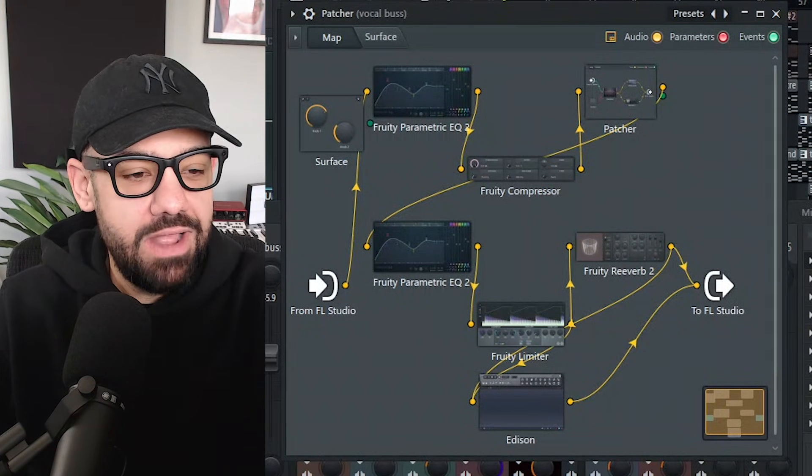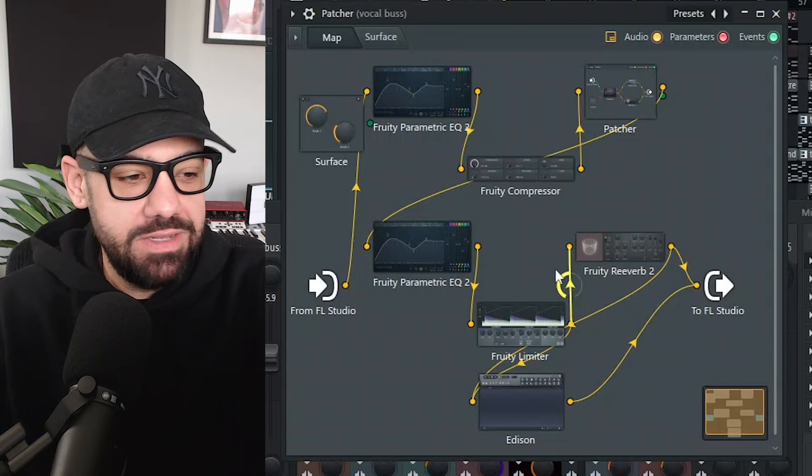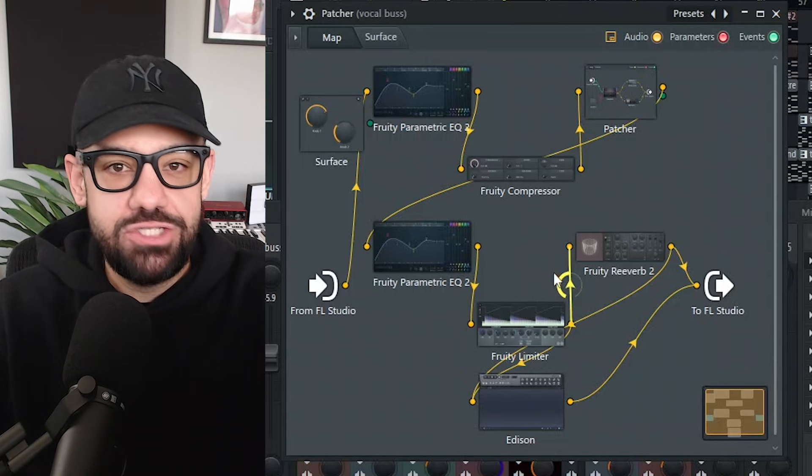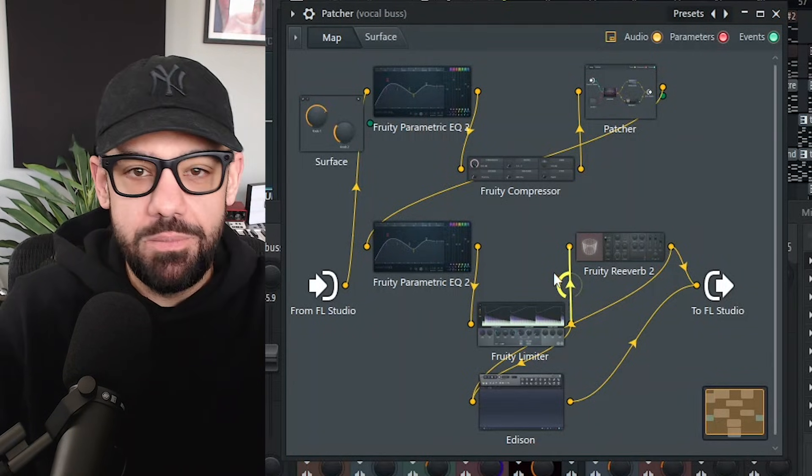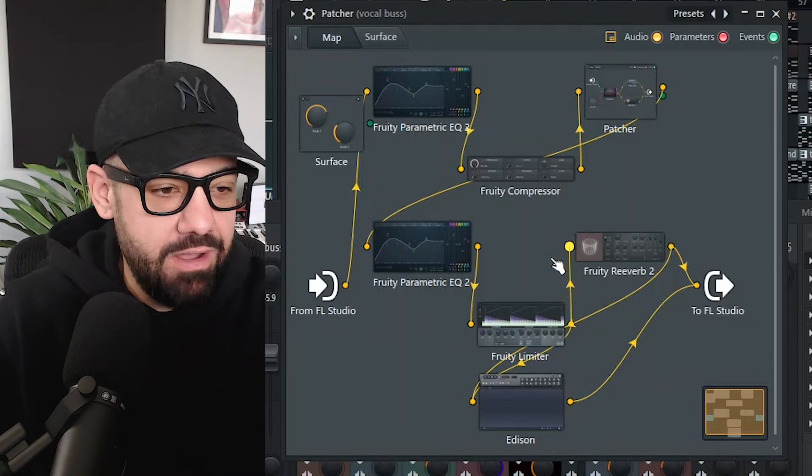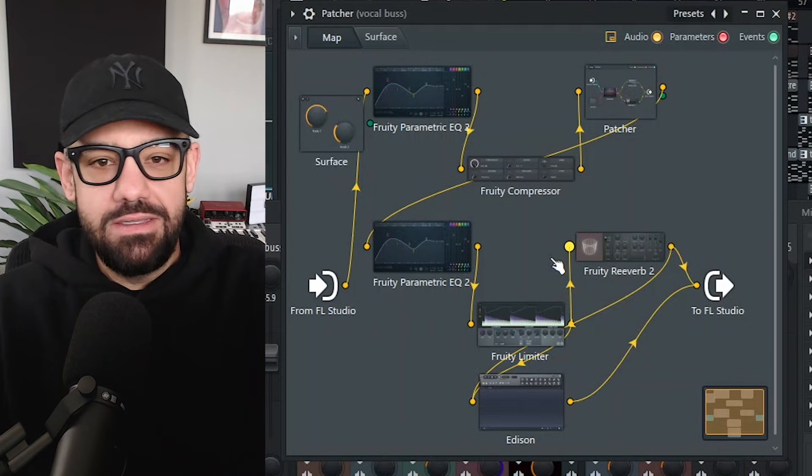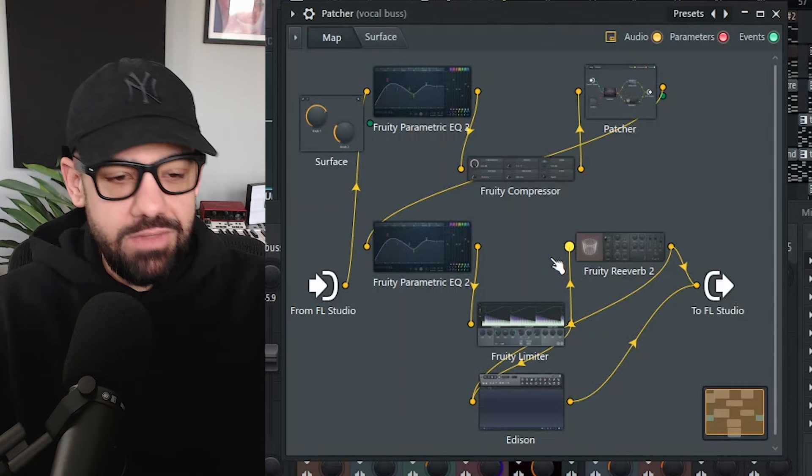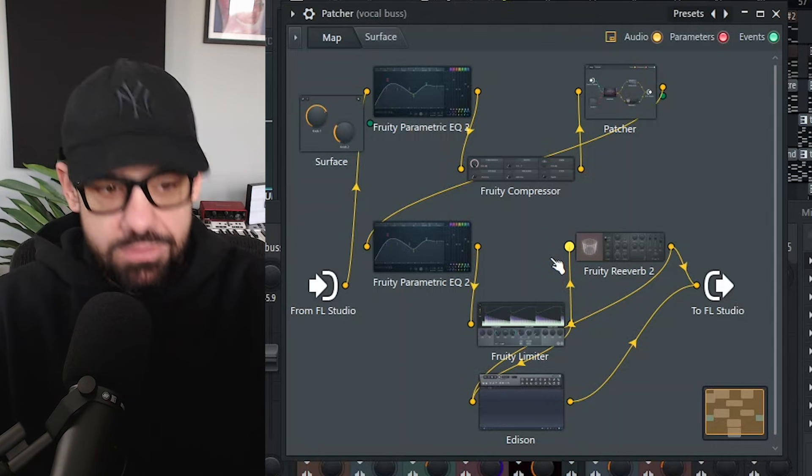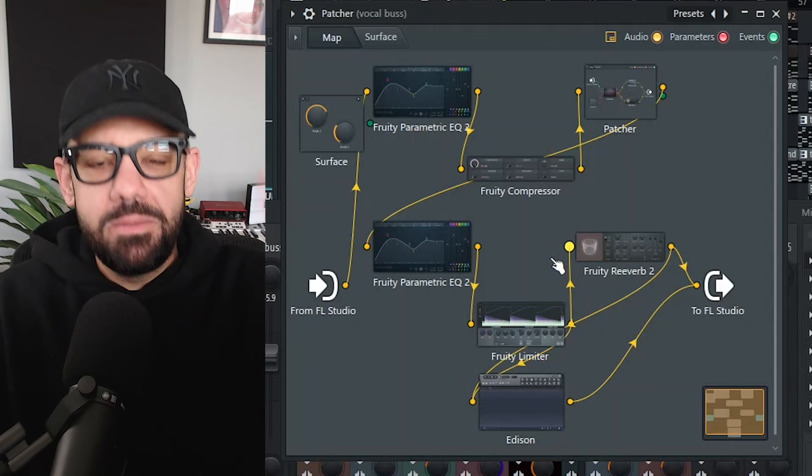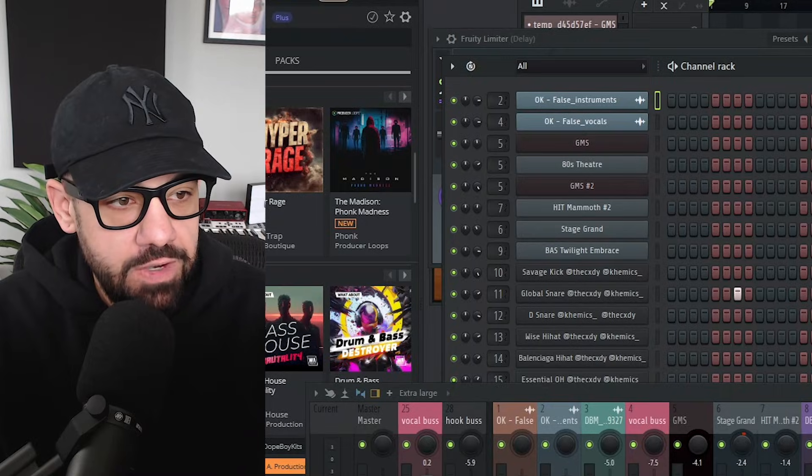You can see all that's in there now is patcher, but it's the exact chain vocal bus that we have on our vocals. Amazing. This is an absolute game changer. I'm going to be using this probably every day in my life from now on.